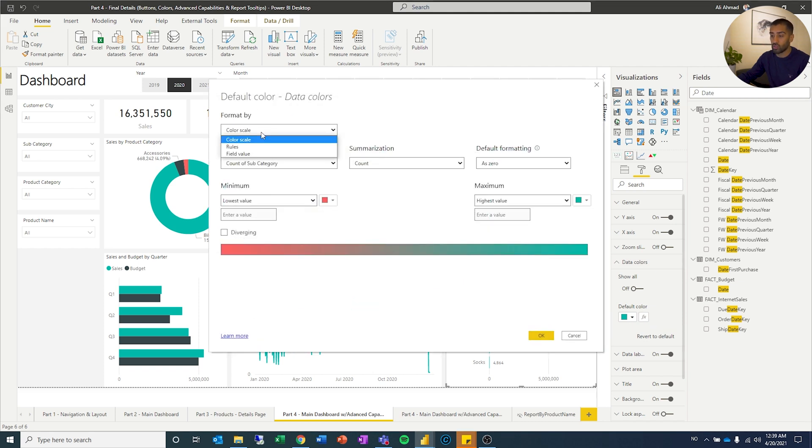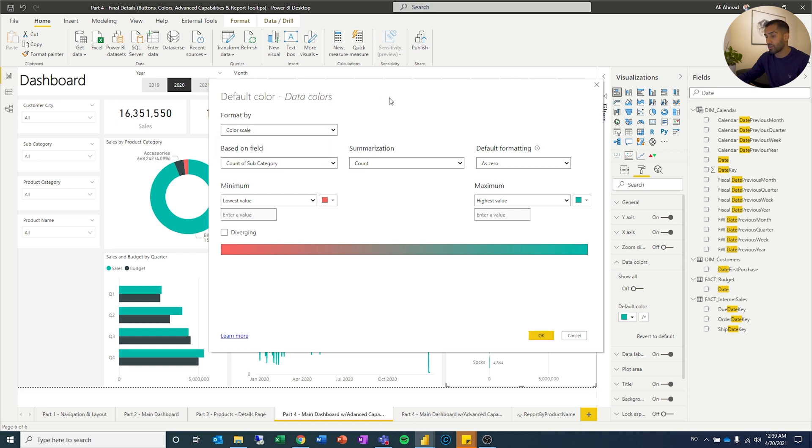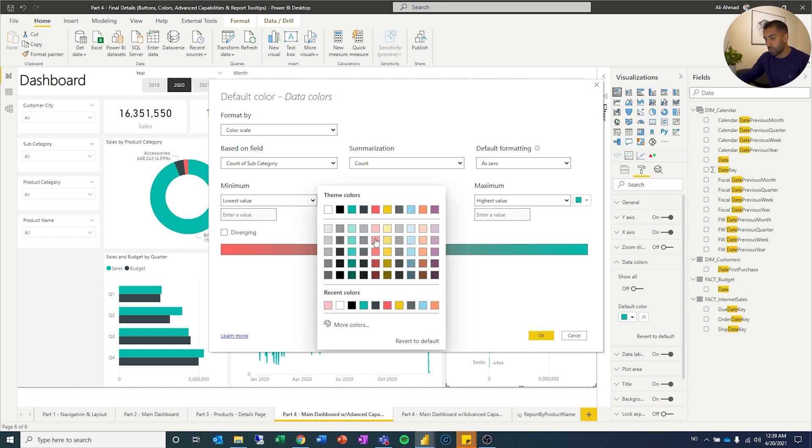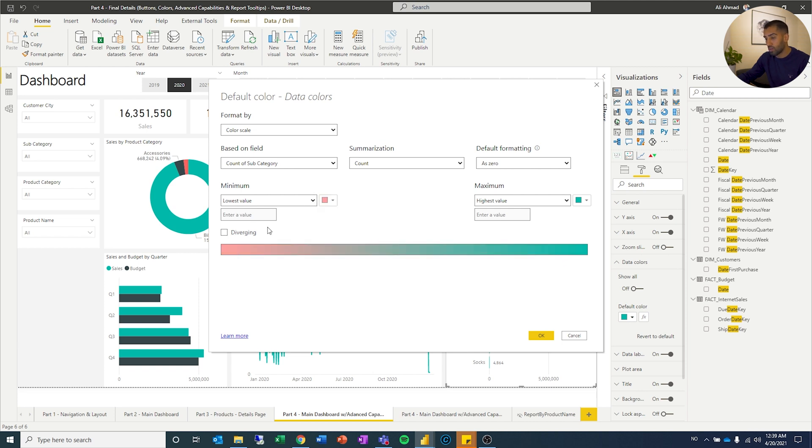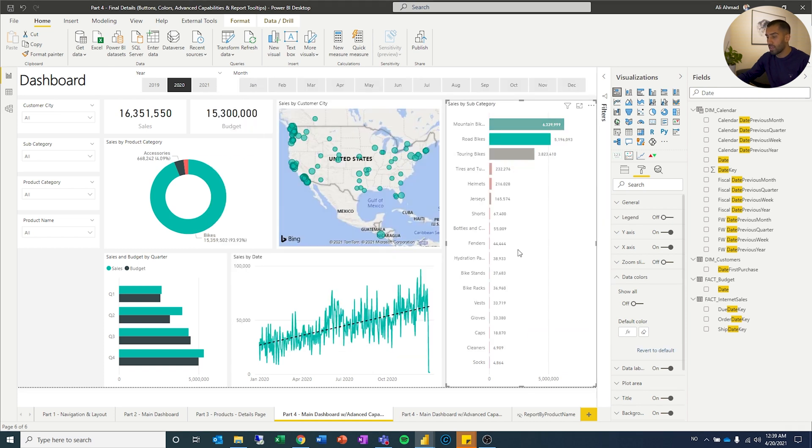So you can have format by different things. You can have rules, field values. We're going to focus on the color scale. And here you can set whatever you want as low and high. And I'm just going to leave it at default. I'm going to put it a little bit brighter on the red side. Click OK.